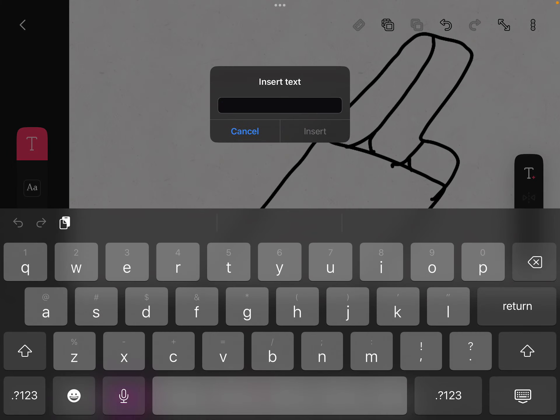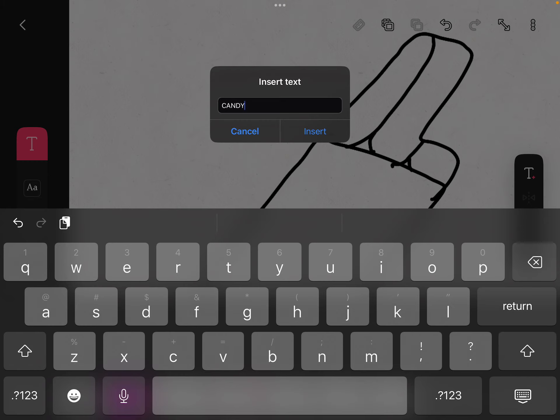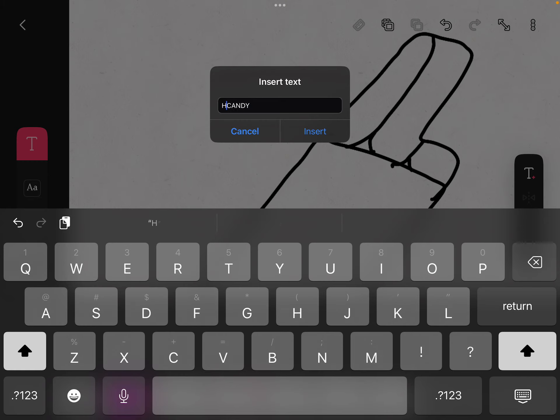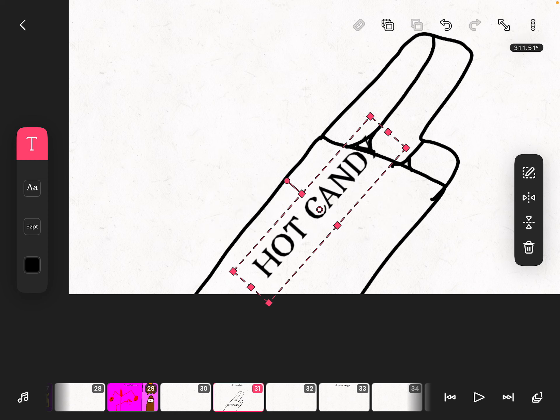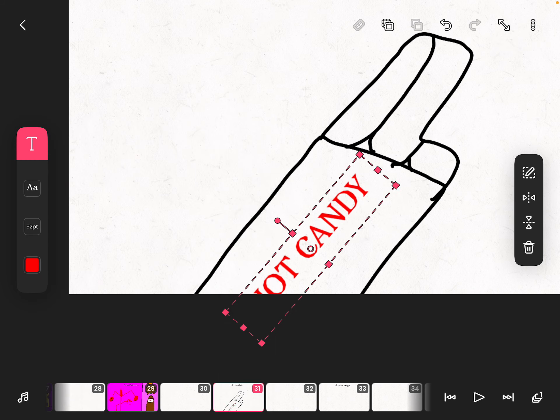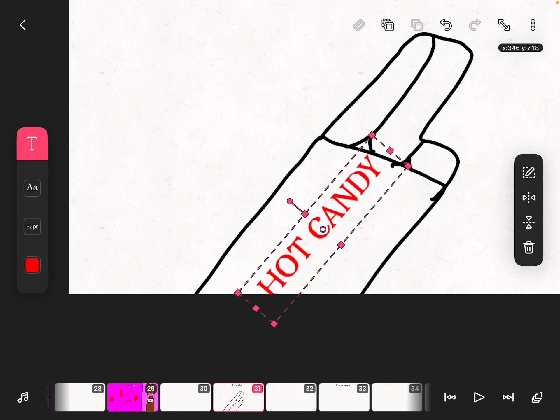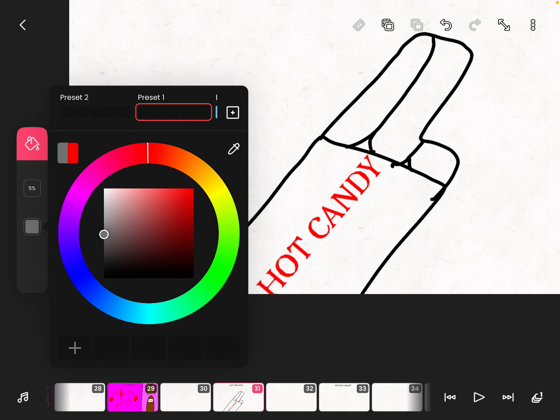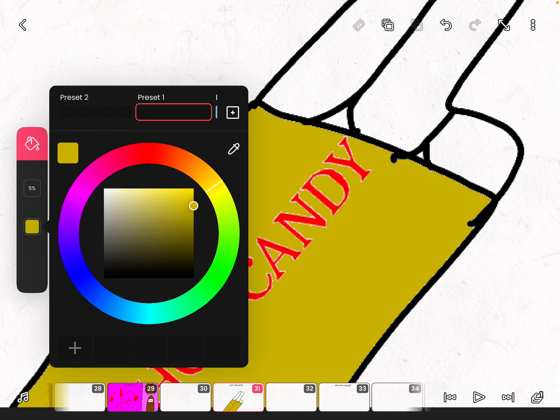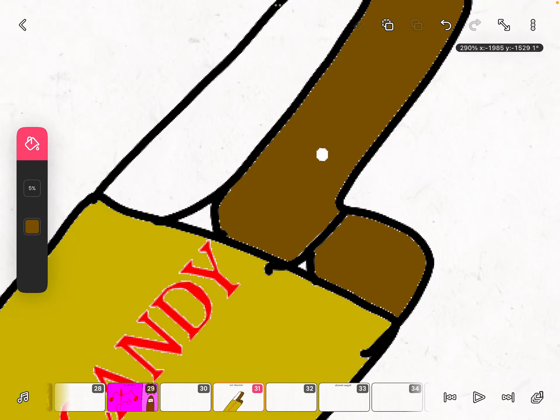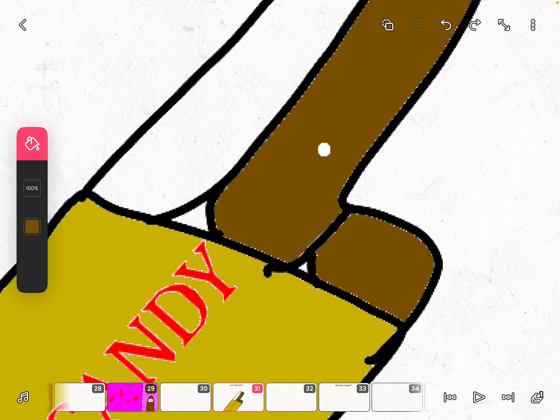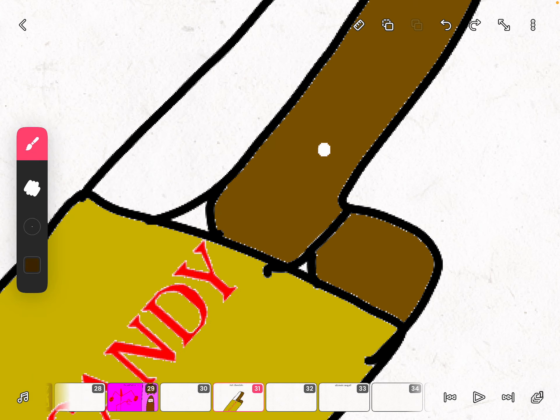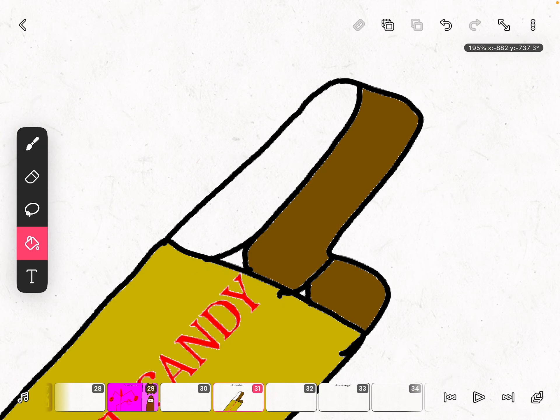And then we're gonna have the name Candy, Hot Candy. We're gonna make that red. Then we're gonna make it dark yellow. Then we're gonna use dark brown and make the flip. Oh look, I covered it.